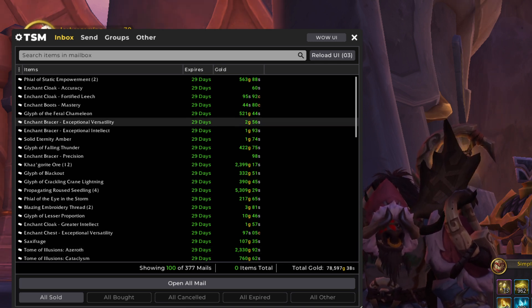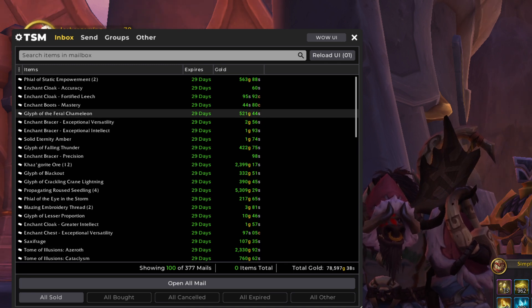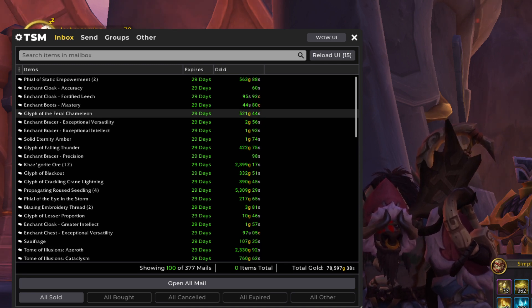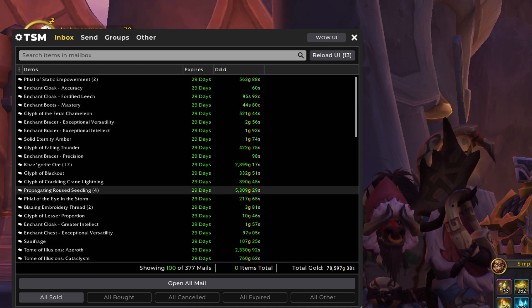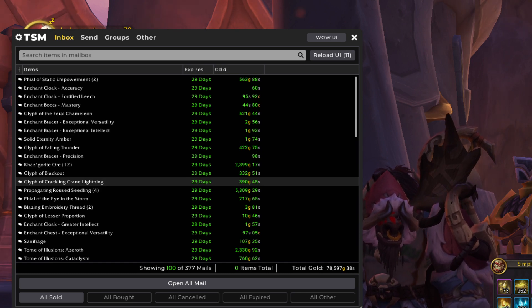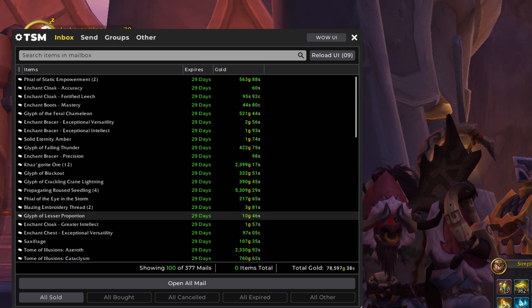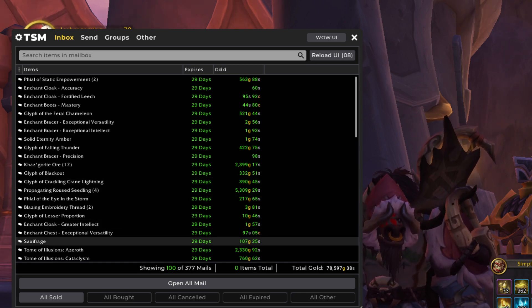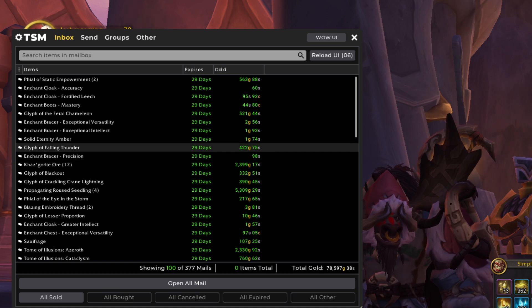But now they're back into the hundreds. So I've started crafting my glyphs again. So we're going to see some glyphs in here, like the feral chameleon and the crackling crane. So happy to have that market back up and running.